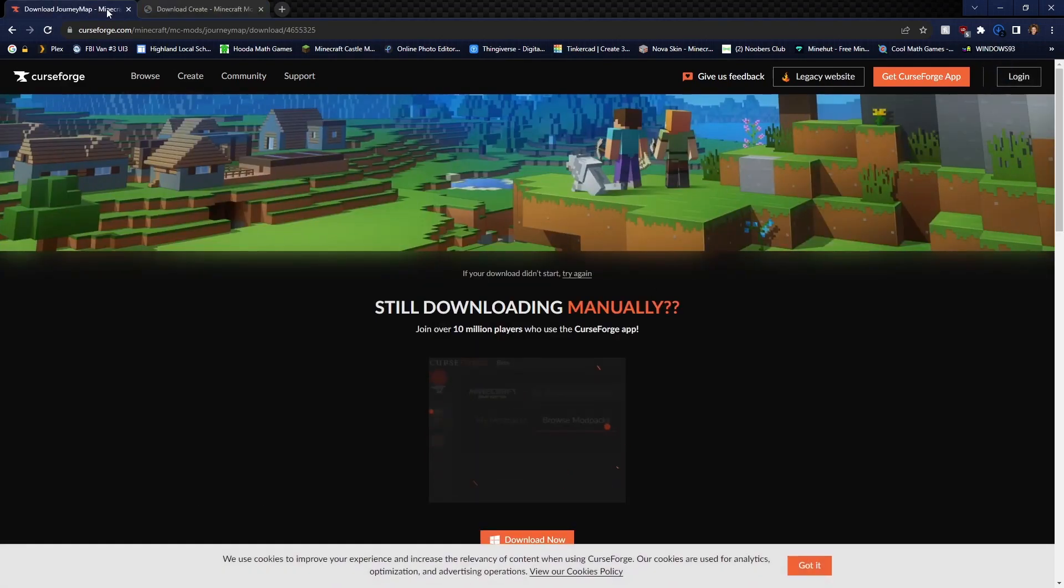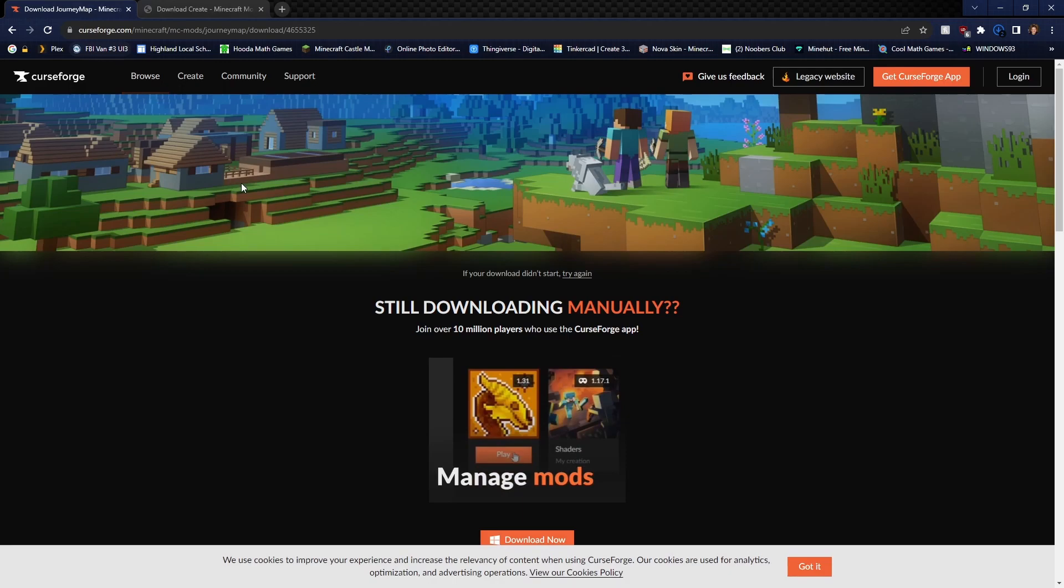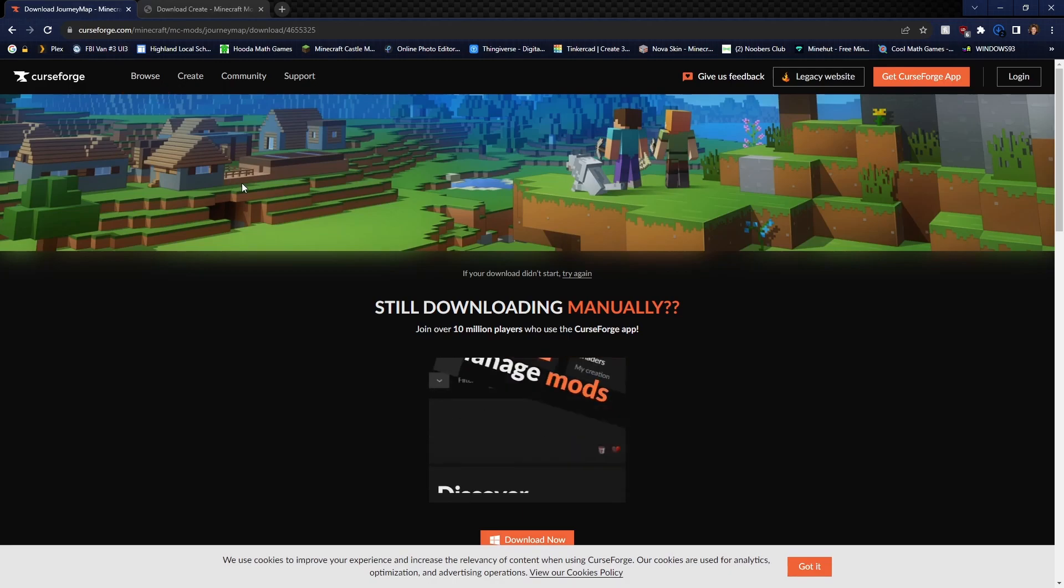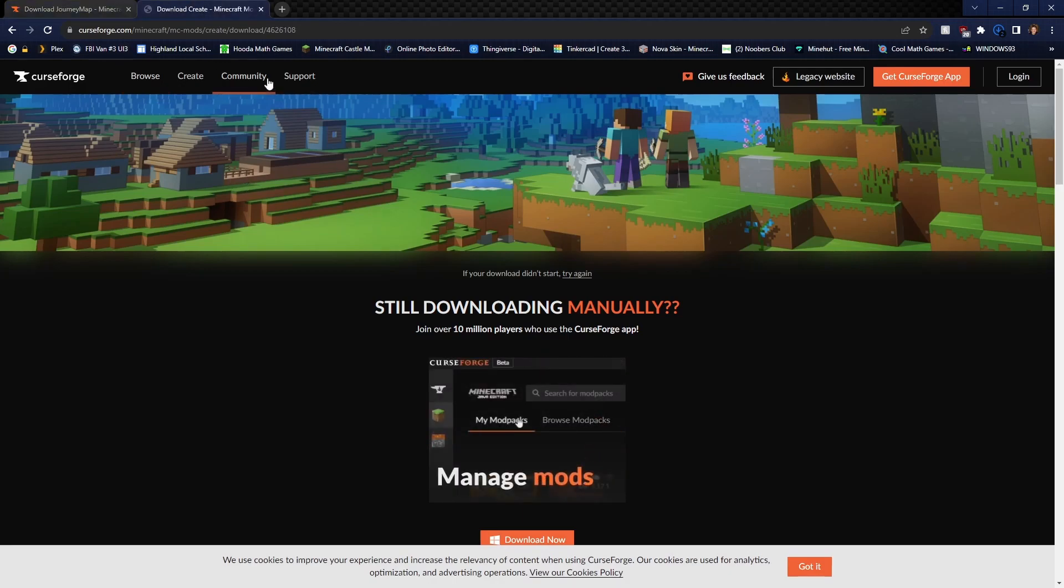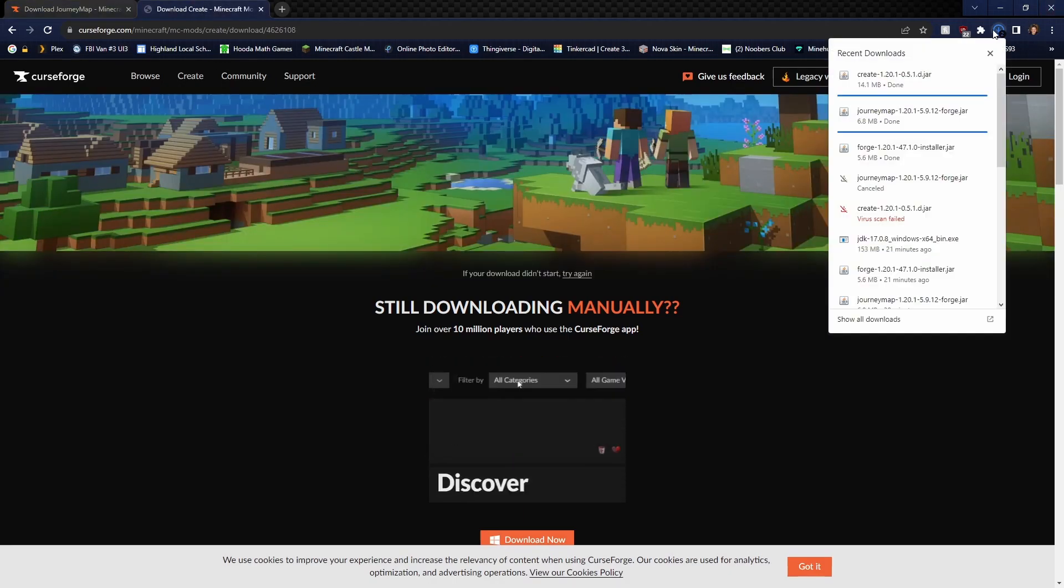These are two different styles of mods. Journey Map is a mod that adds maps to your game and then Create is a thing that adds blocks to your game.